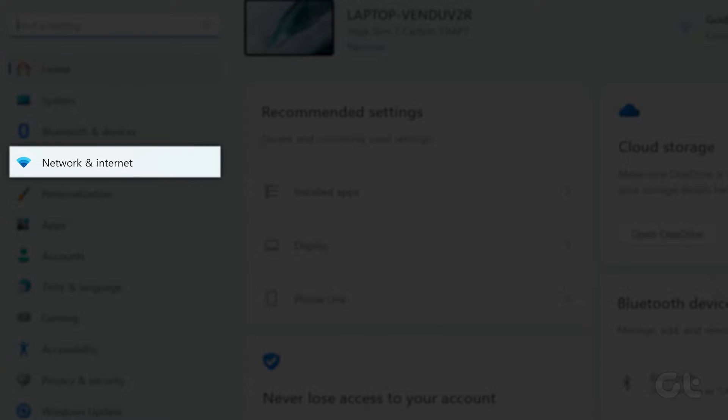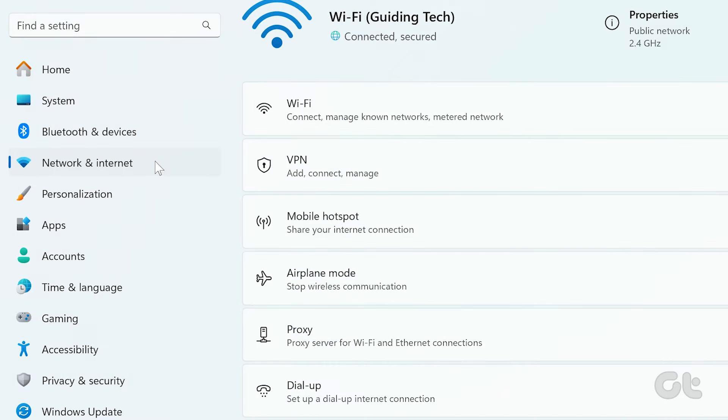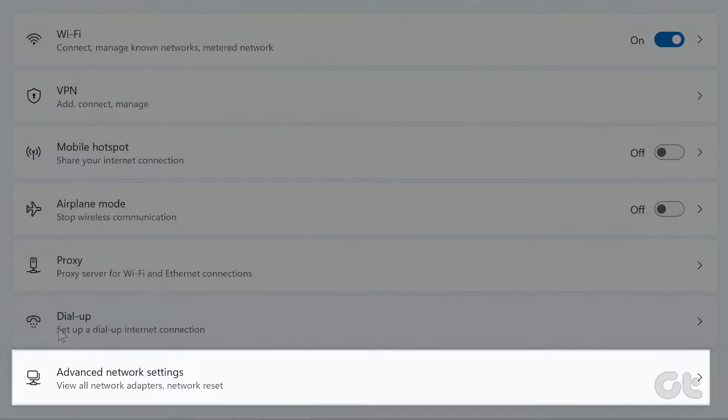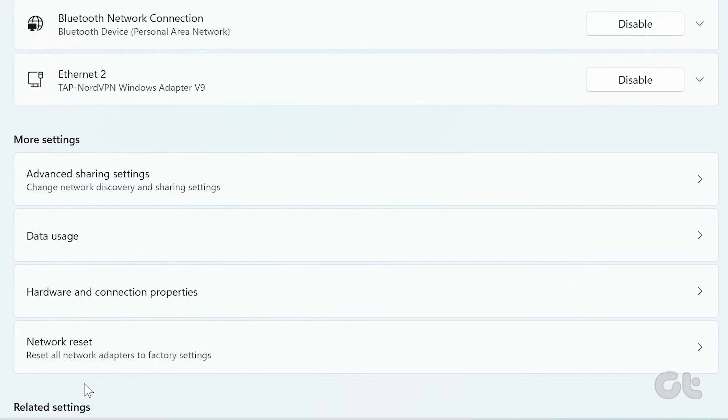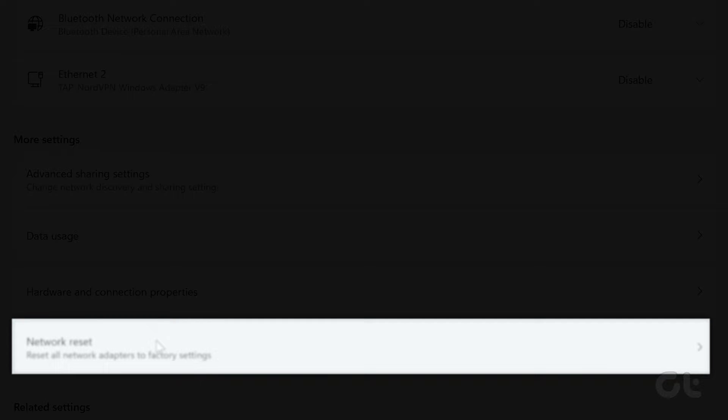Navigate to network and internet in the left sidebar and select advanced network settings. In the more settings section, click on network reset.